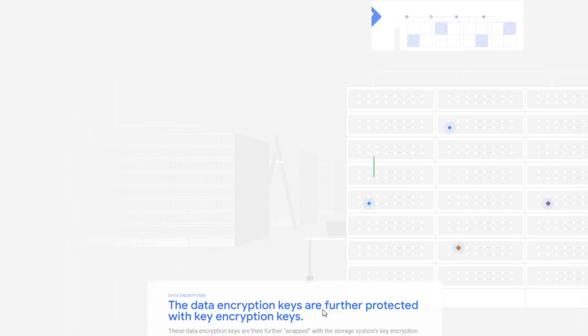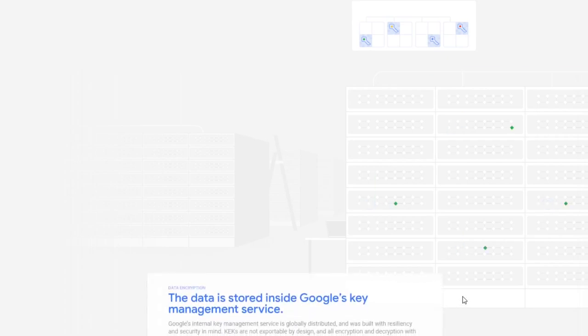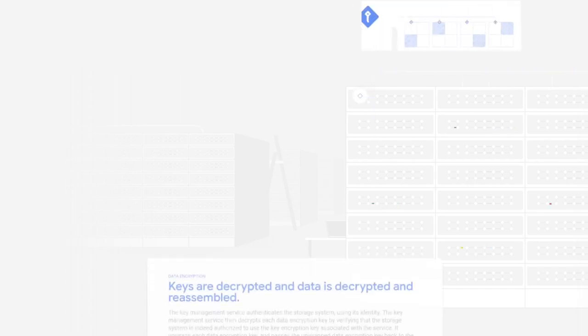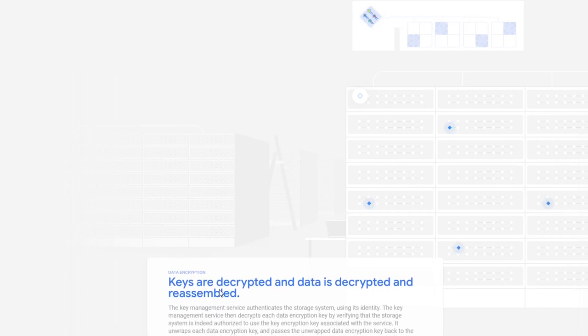The data encryption keys are further protected with key encryption. The data stored inside Google's key management system. Retrieving your encrypted data starts with ID, the requested chunks. Keys are decrypted and data is decrypted and reassembled.